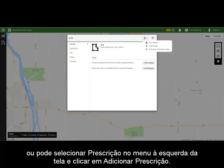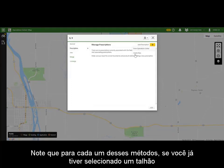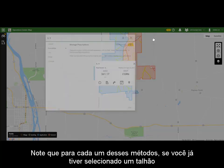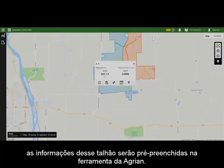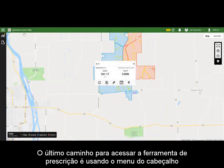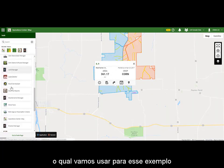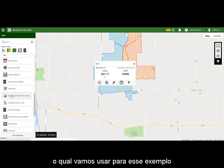You can then use the drop-down at the top right of the card, or you can click Prescription in the left-hand menu and then click Add Prescription. Note that for each of these methods, if you have already selected a field, the information for that field will be pre-populated into the Agrian tool. The final way to access the Prescription Creator is to use the Tools menu, which is what we will do for this example.